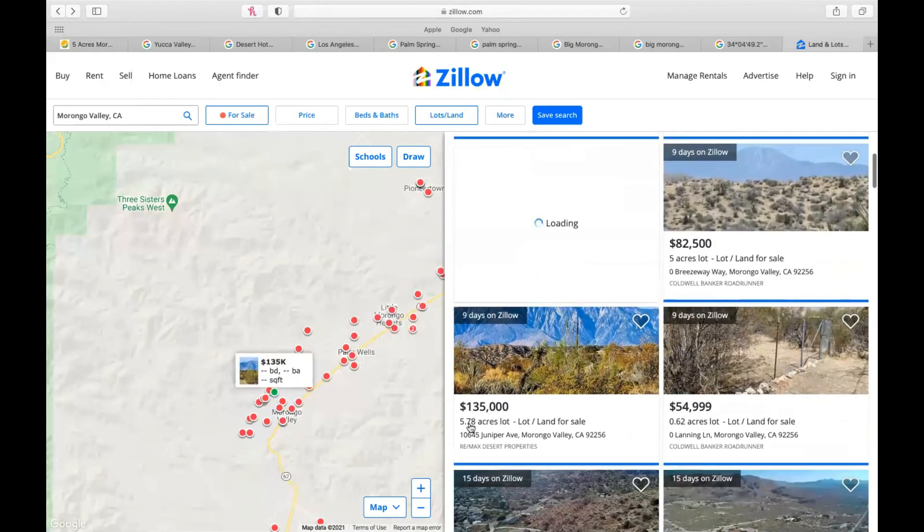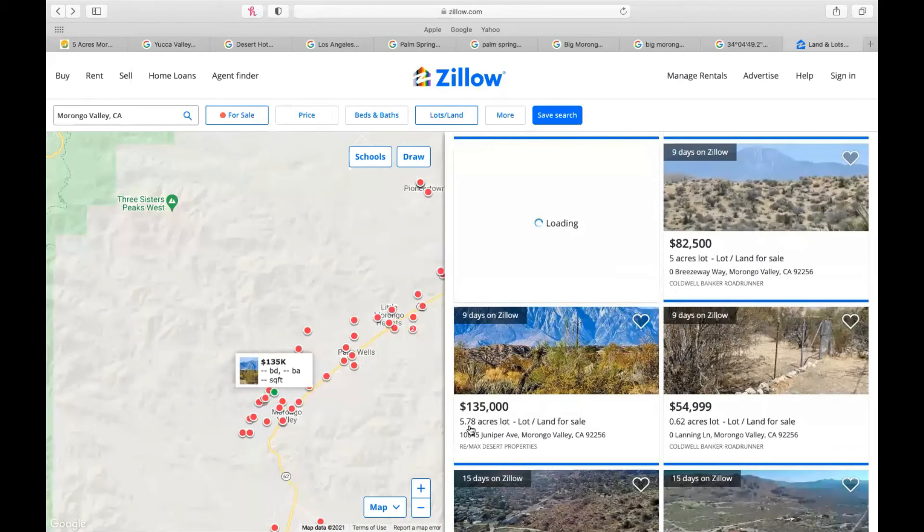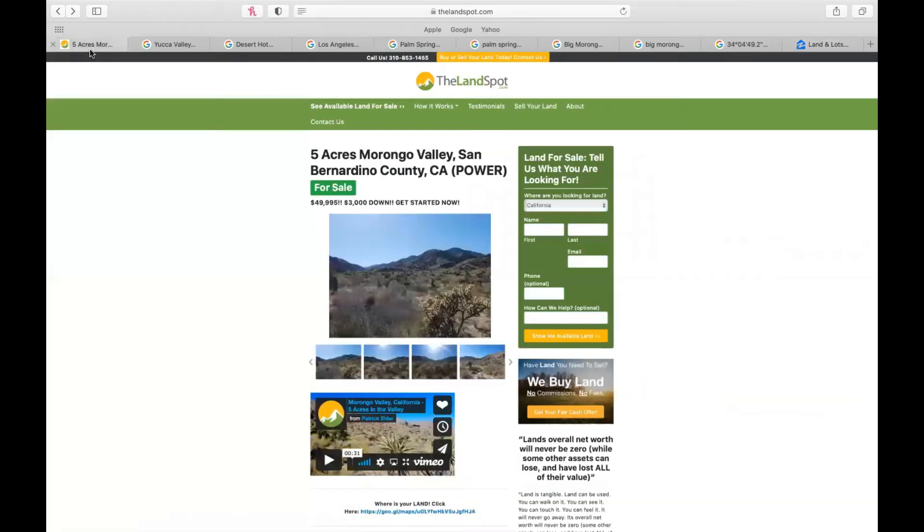And yeah, I mean, 5.78 acres for $135,000. Now that's about $24,000 an acre. A little bit more acreage here. However, you're paying more than two times the amount as you would with the landspot. If you want to purchase this parcel, you can do it right now.